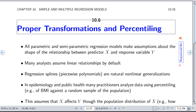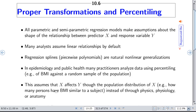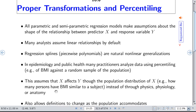When you're modeling outcomes it doesn't make any sense at all for a variable to predict the outcome according to how many subjects have a similar value to a current value you're examining. The act of percentiling or creating percentile groups assumes that X affects Y through the population distribution. Whereas in reality things affect the outcome variable through physics, physiology, anatomy — not through how the sample was constituted or how many subjects are less than or greater than your value.